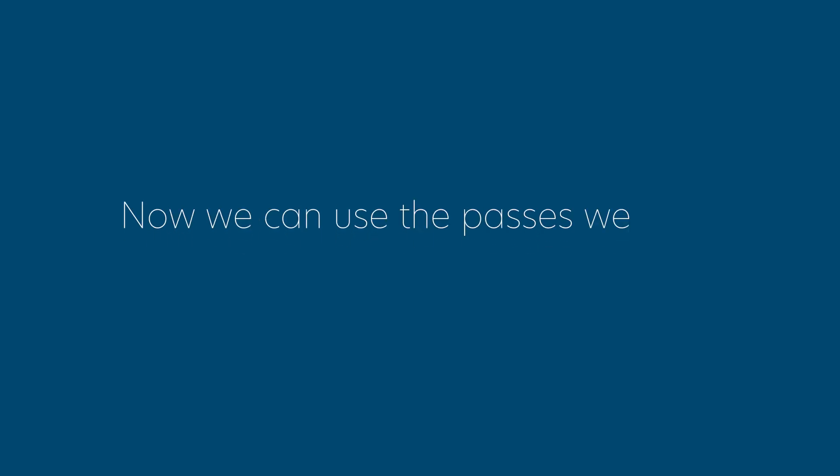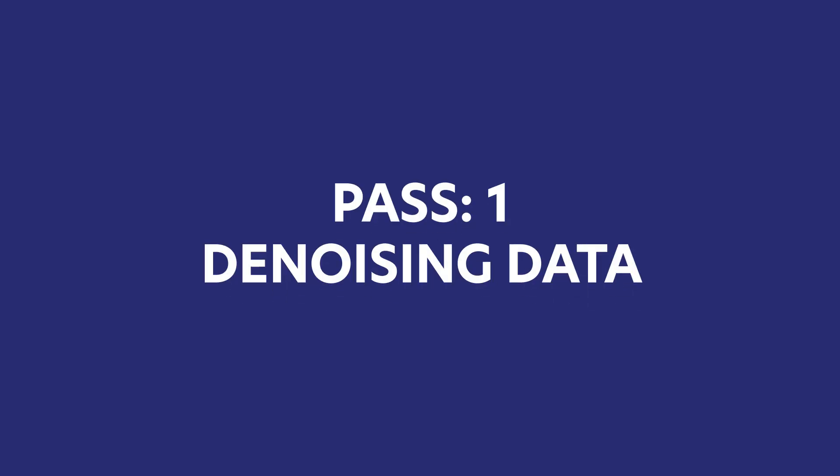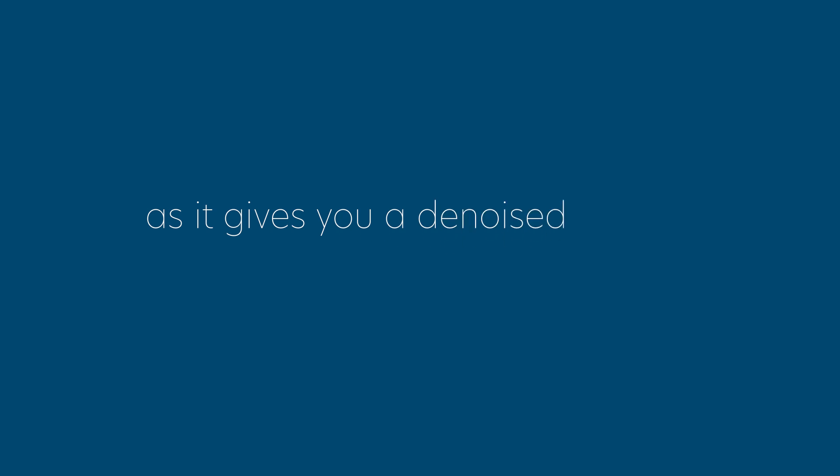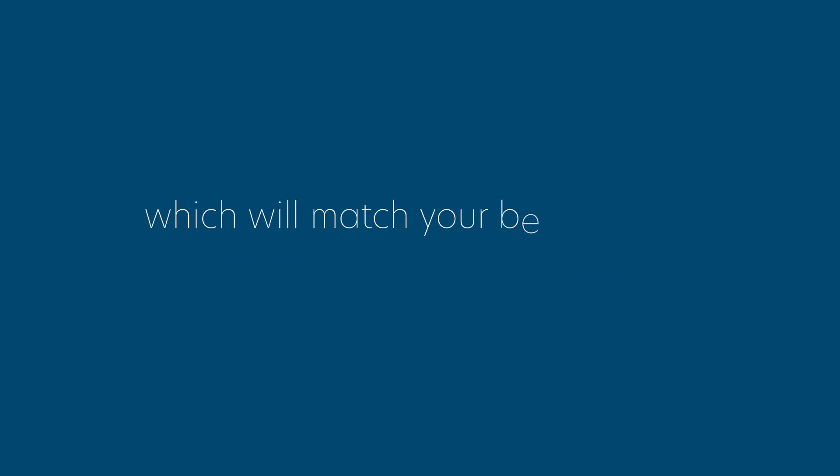Now we can choose the passes we want to render. The first essential pass is Denoising Data. I always use this pass when using Blender's Denoiser, as it gives you a Denoise Normal, Albedo, and Z-Depth pass, which will match your Beauty Pass noise level.